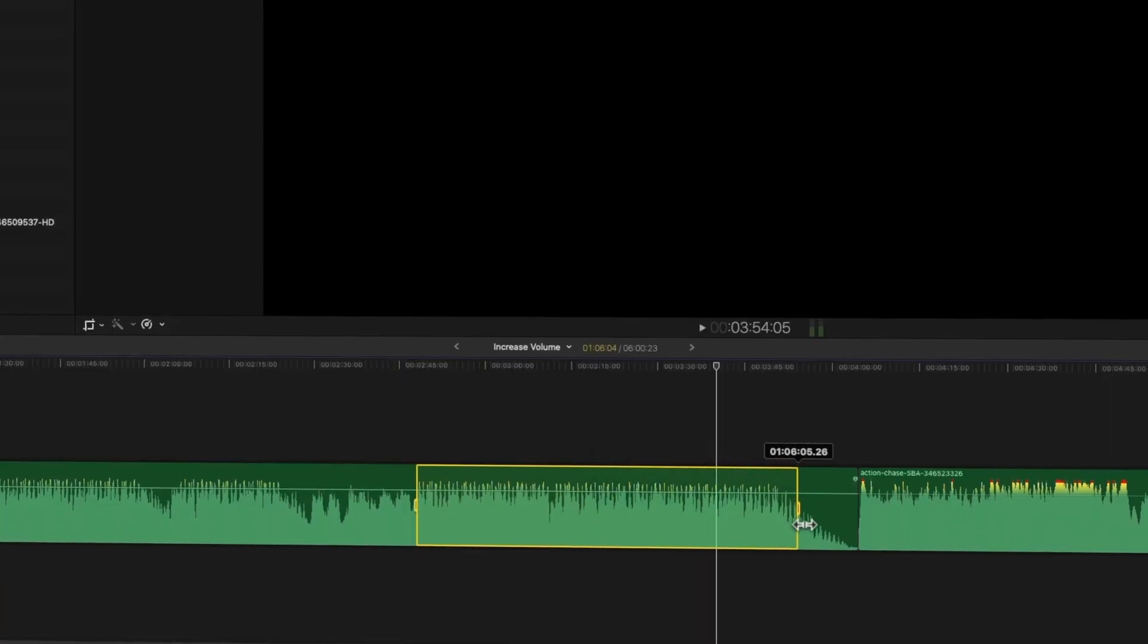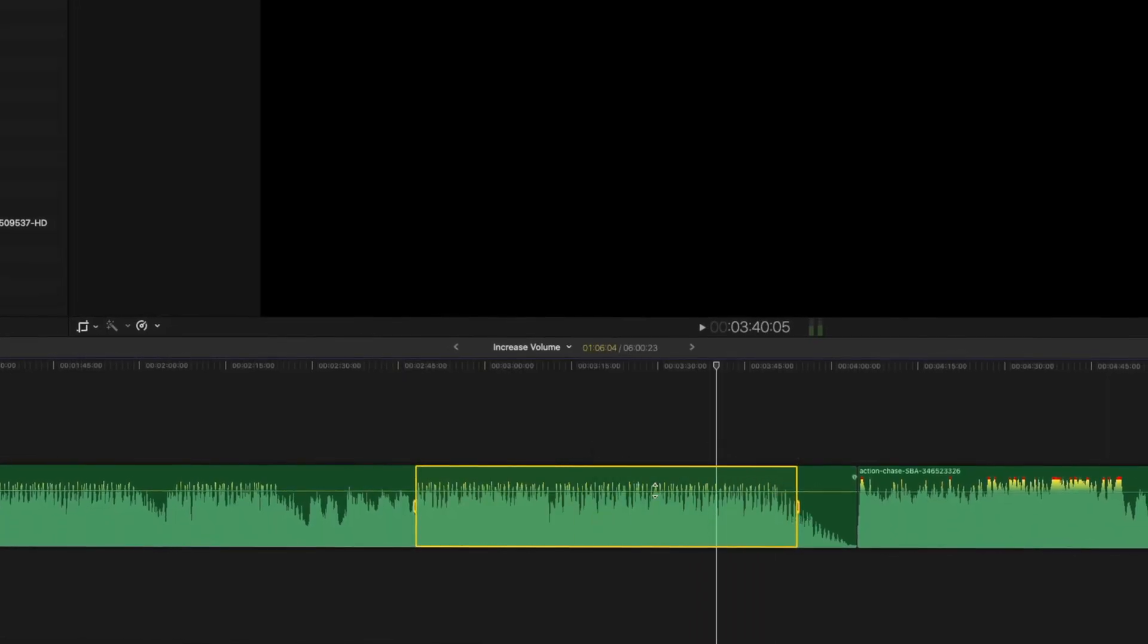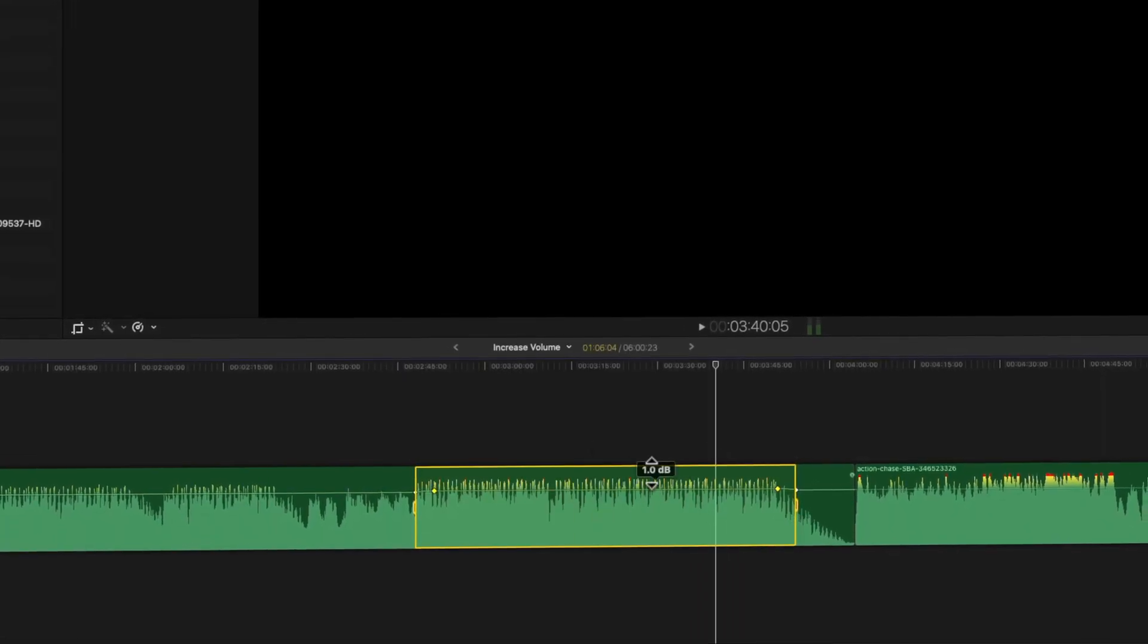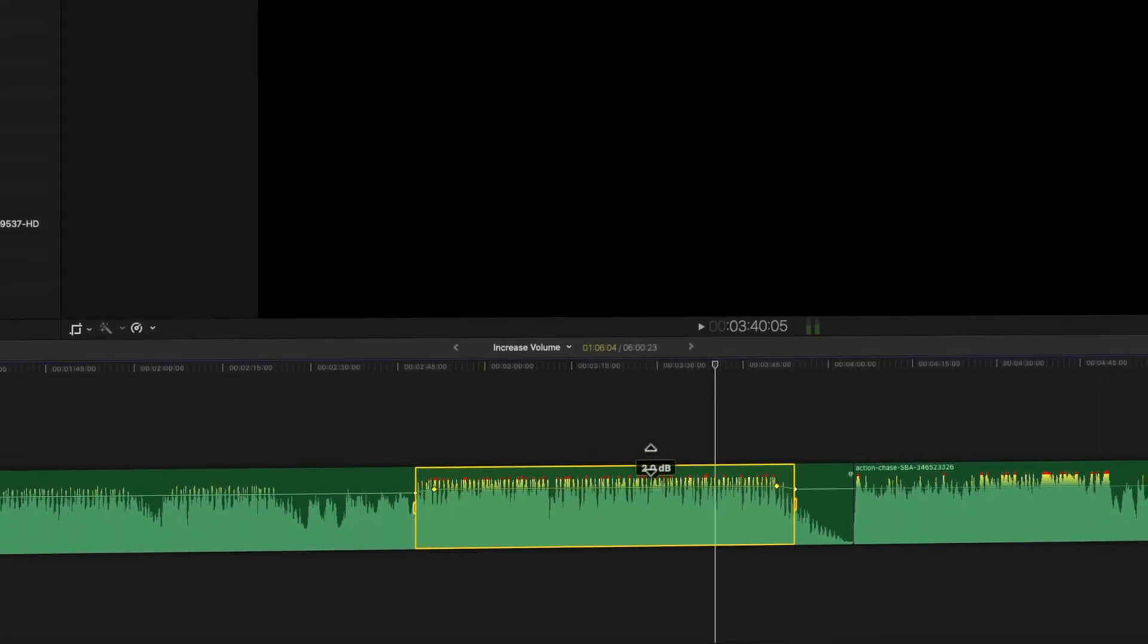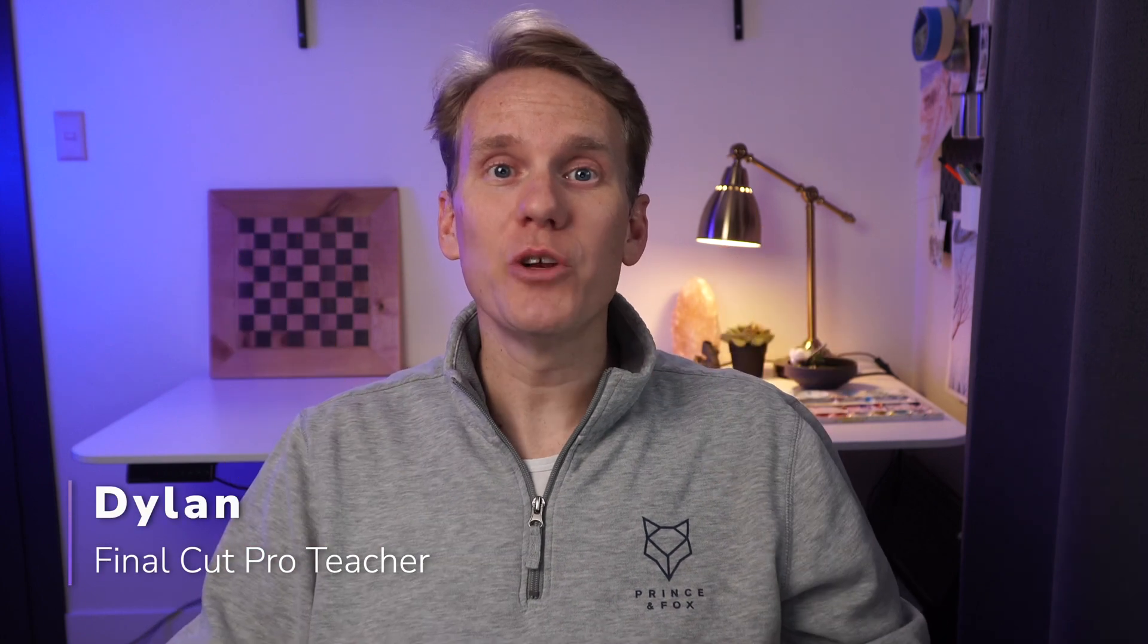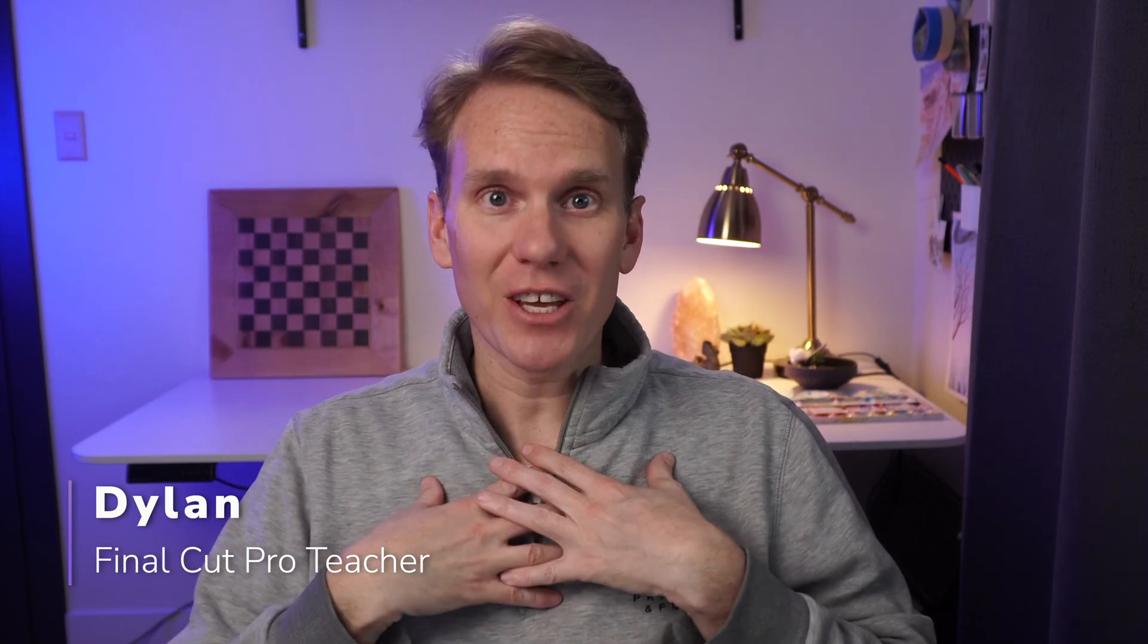This is how I would learn to increase volume in Final Cut Pro if I had to start over. I'll show you 10 tricks for adjusting volume, including my favorite keyboard shortcut for making things louder.